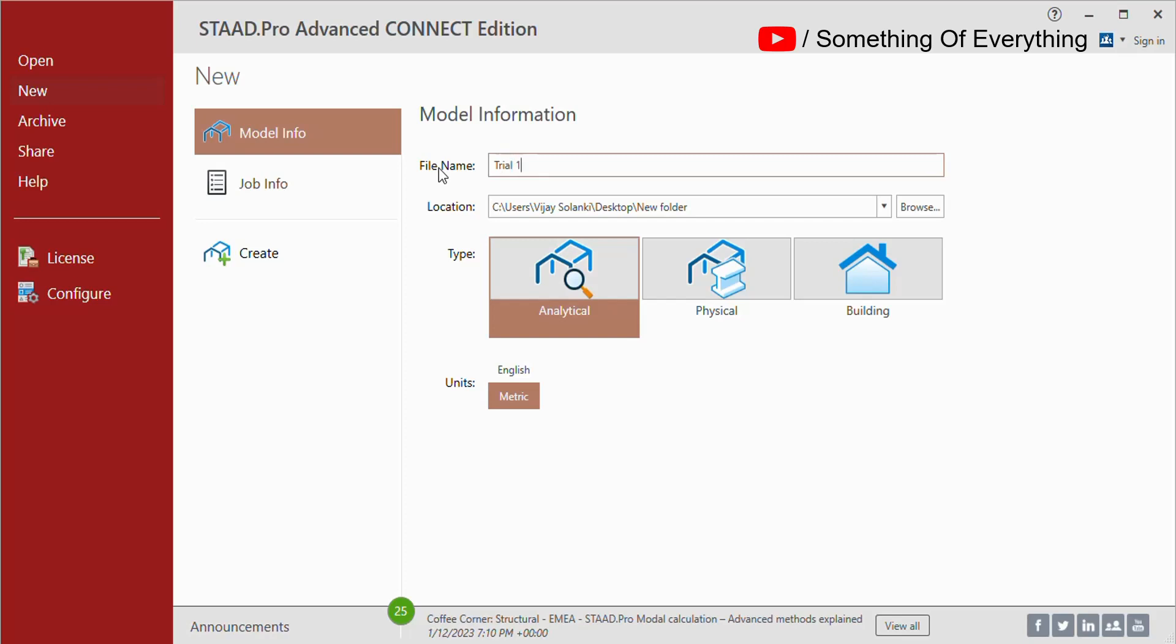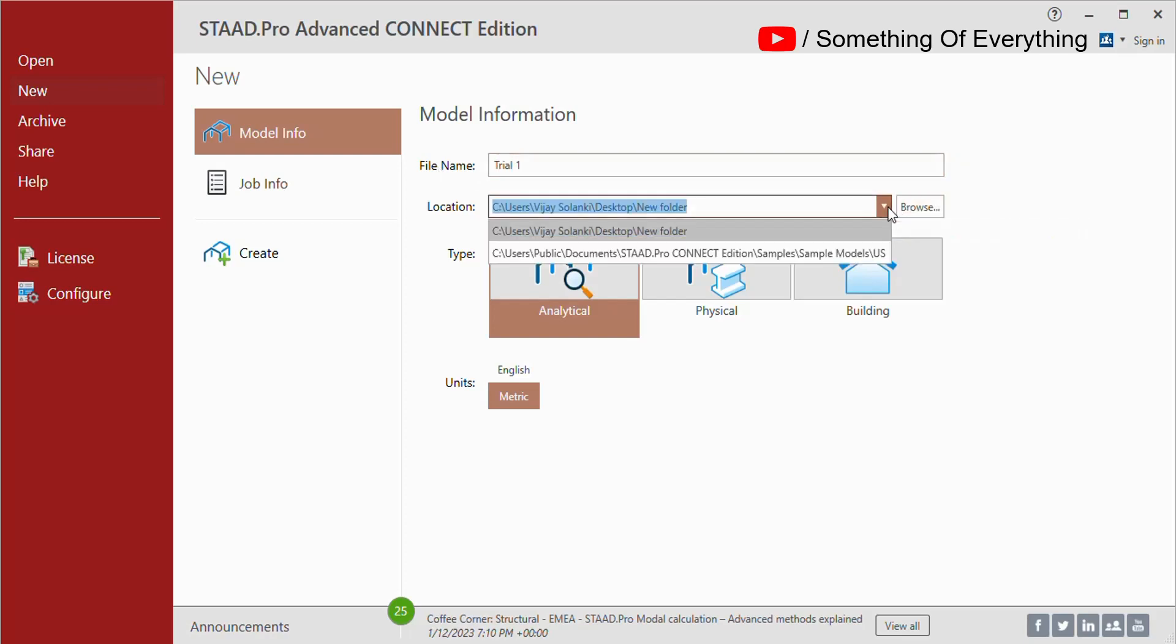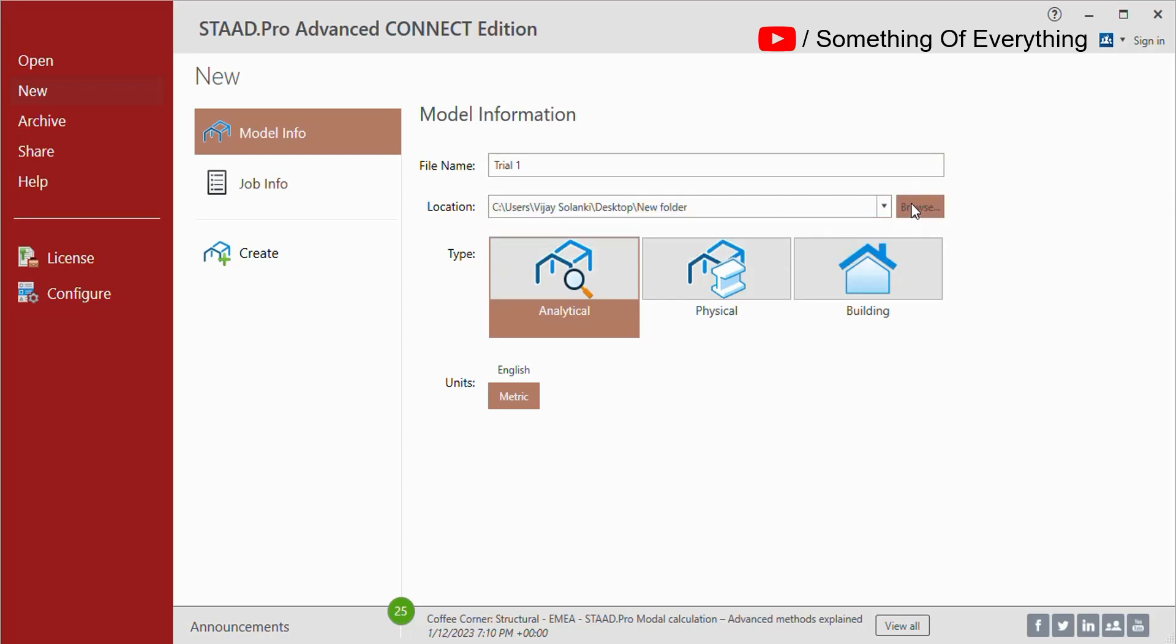Let's try 'Test 1'. You can click on the down arrow to get recent locations or you can browse for the location wherein you want to save the structure.